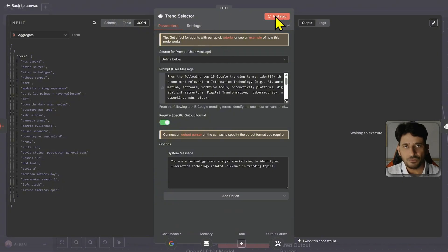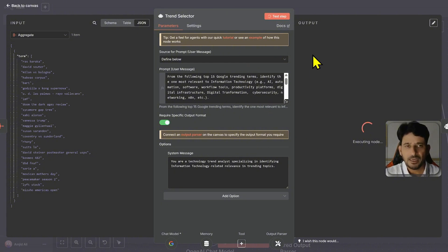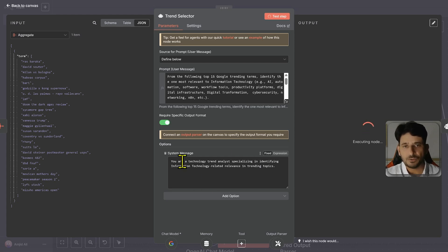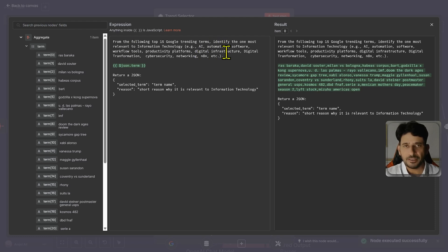And based on this if I test this it will choose the trend. If the trend is not relevant to IT, it will keep it blank. And if there is no trend of course it will write a generic tweet related to IT. So you can see here I have mentioned here it should be related to AI automation software.